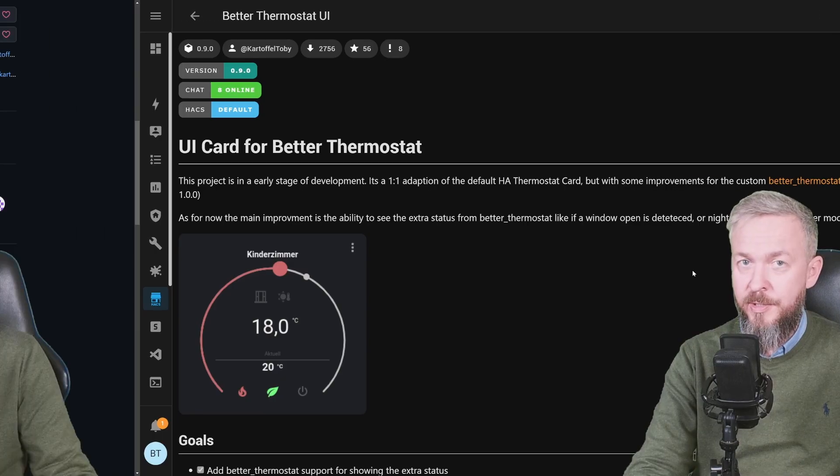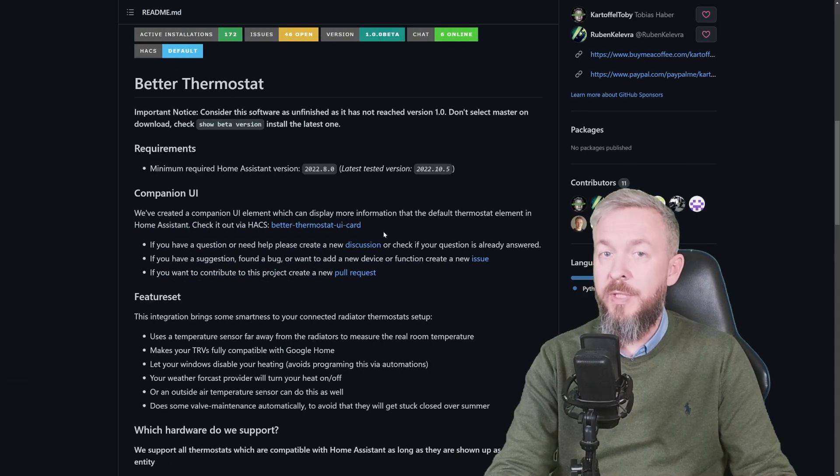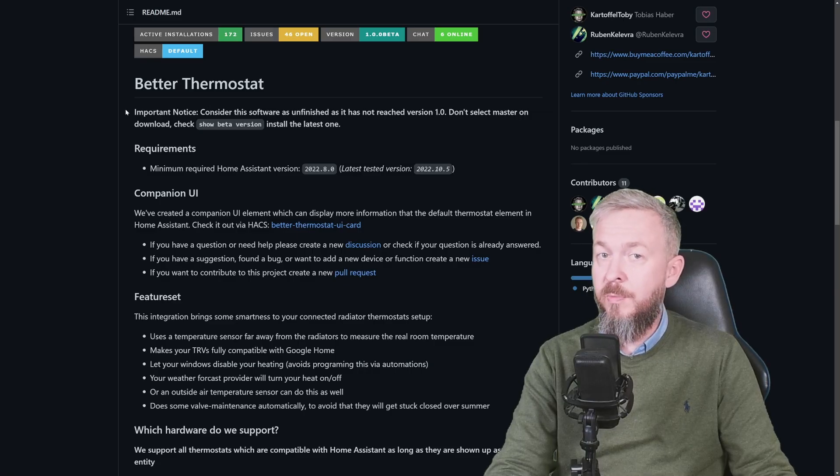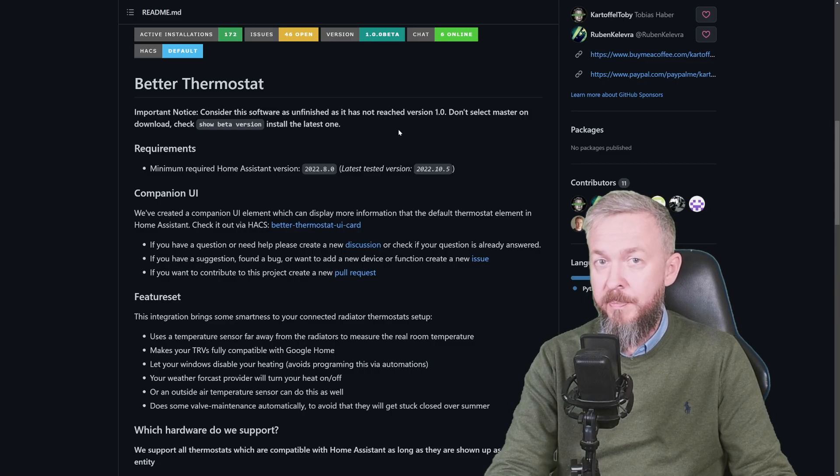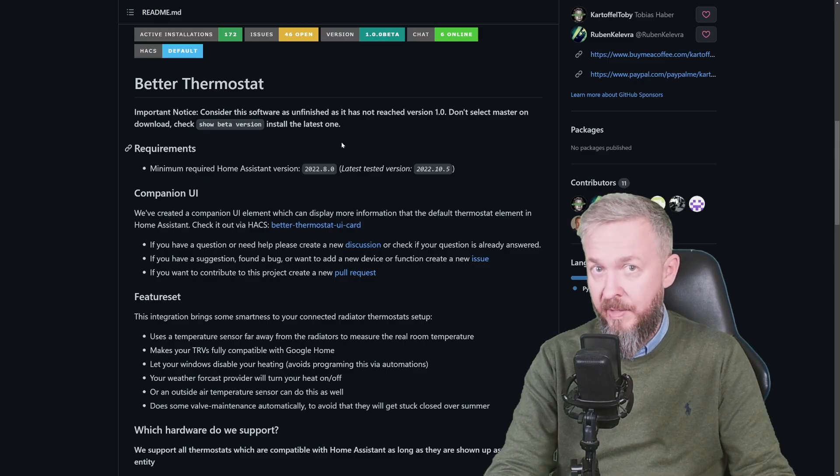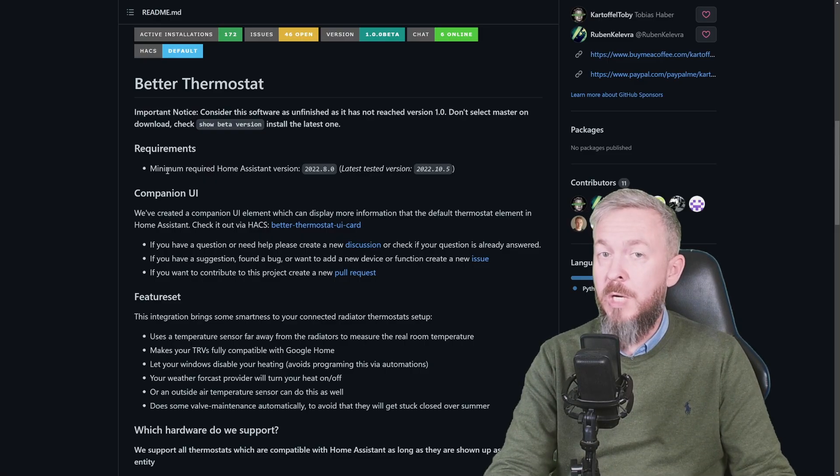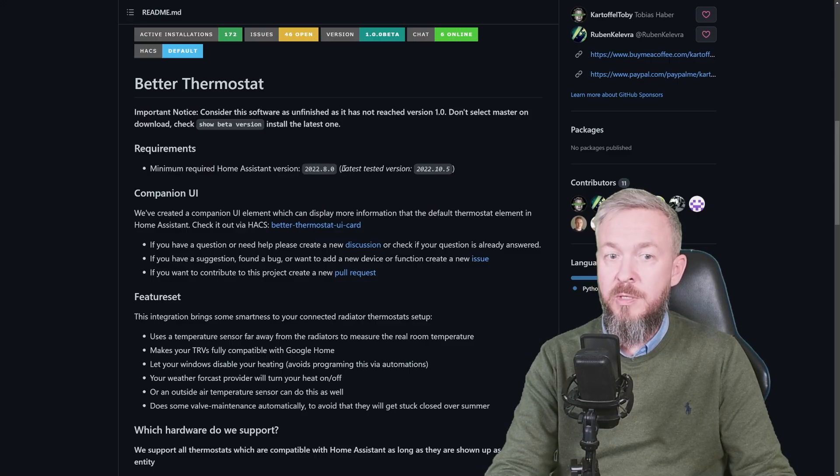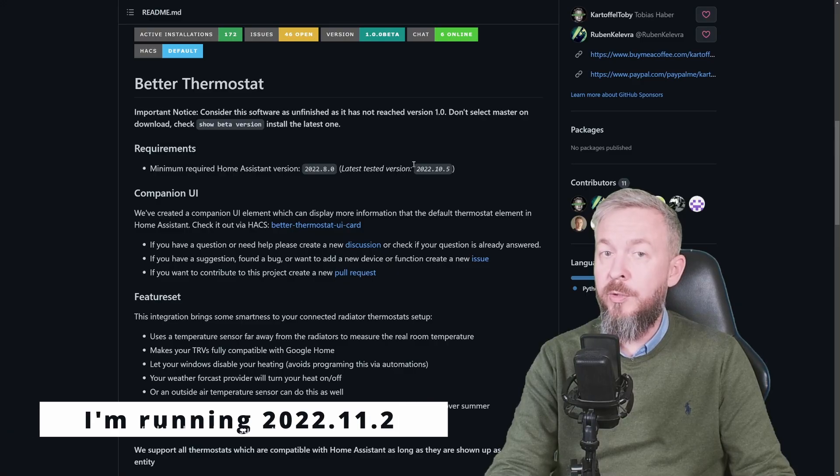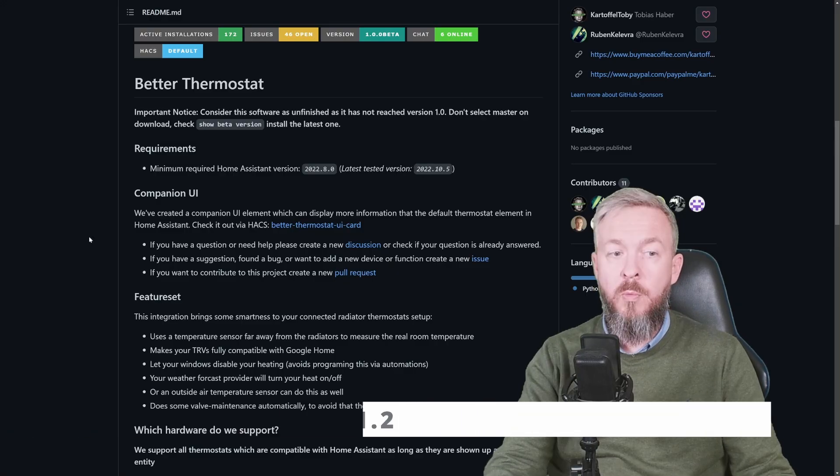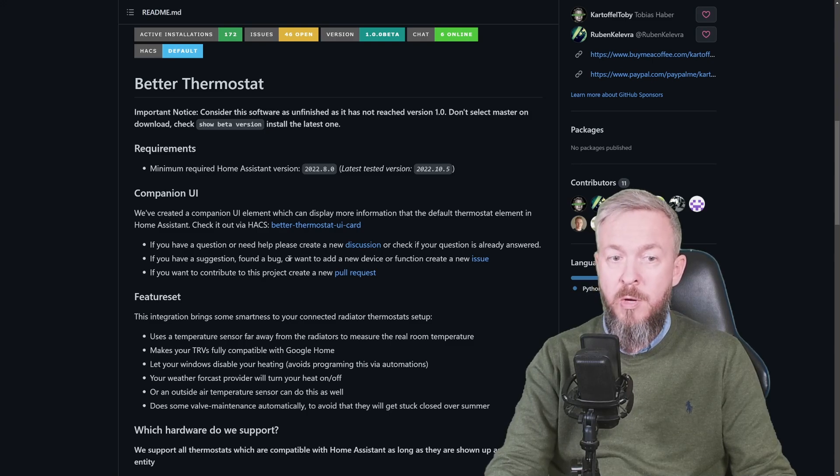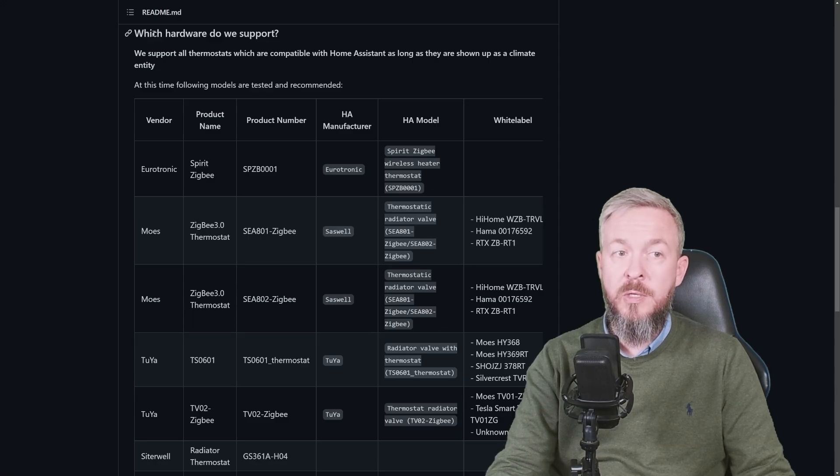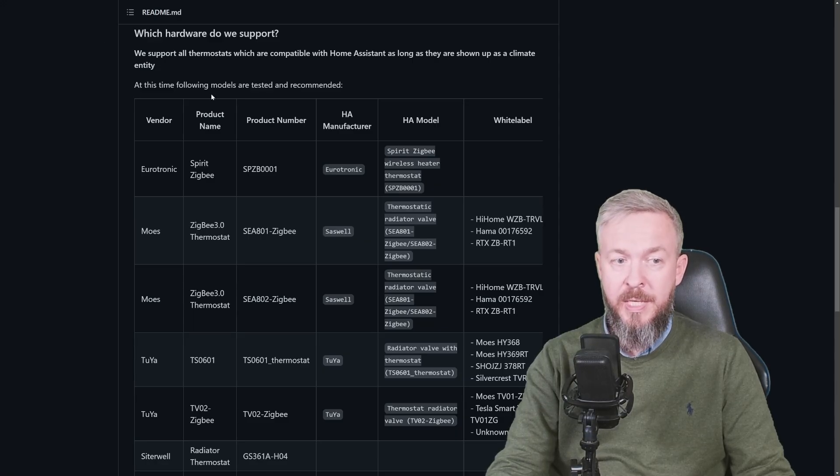And while we are waiting for that, let's check the documentation. The link to the GitHub repository will be in the video description. Documentation starts with this important notice, but we already did that. Since this app is still in development, we need to download the latest available beta version, which we did. Home Assistant requirements are that you are using at minimum 2022.8.0 and the latest tested version was 2022.10.5.